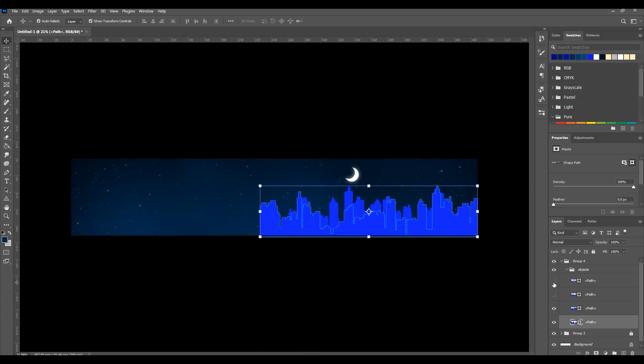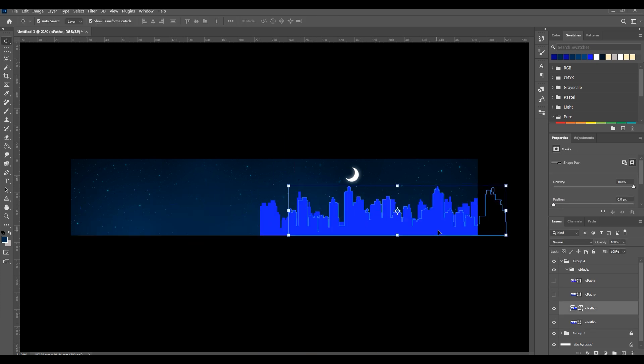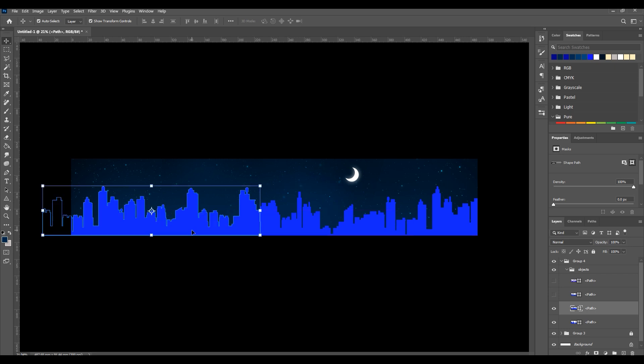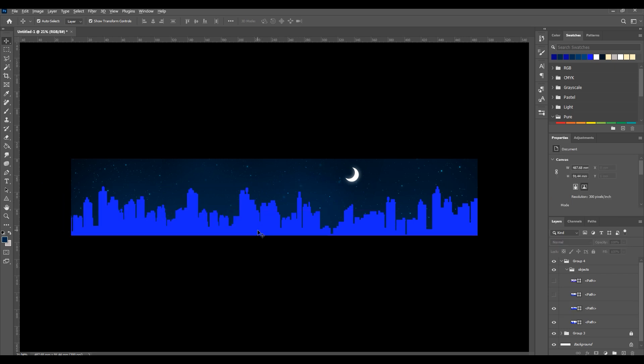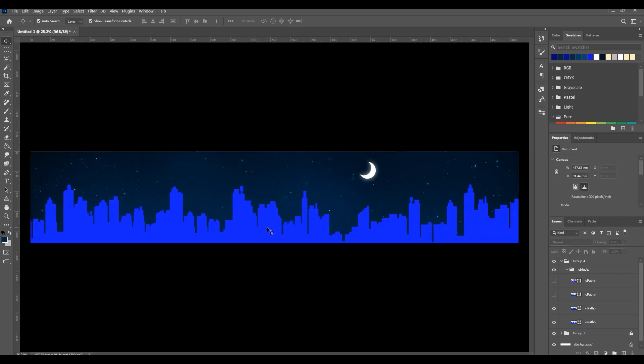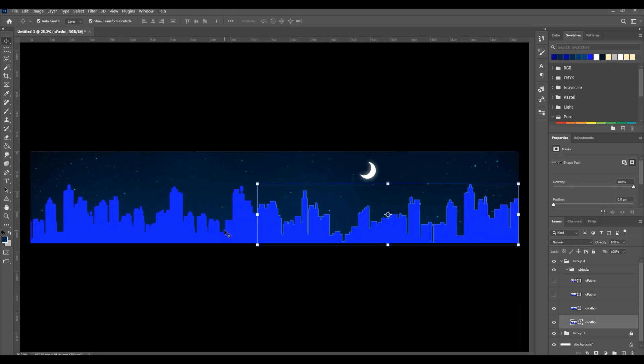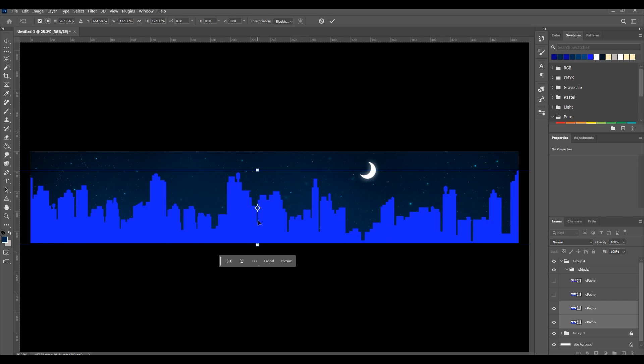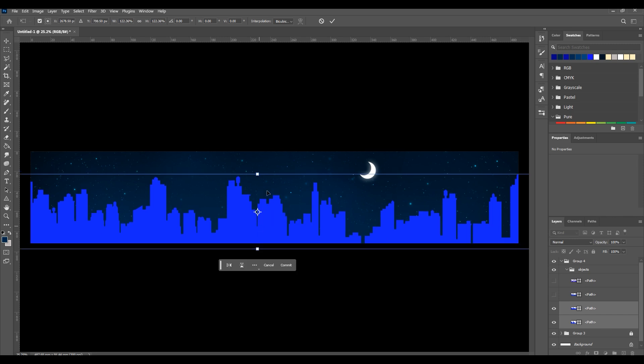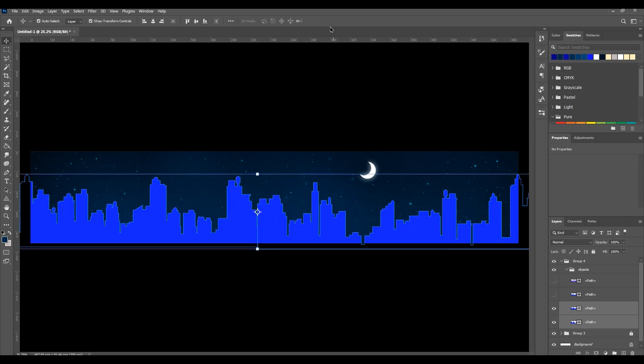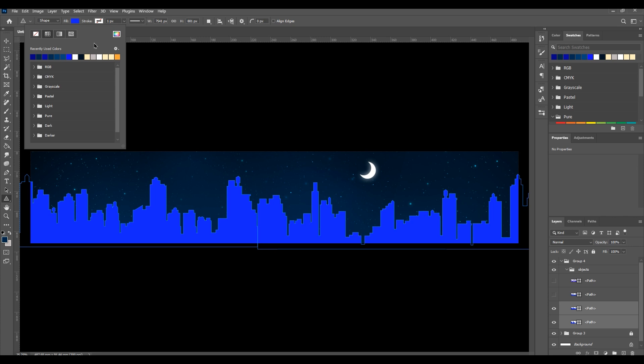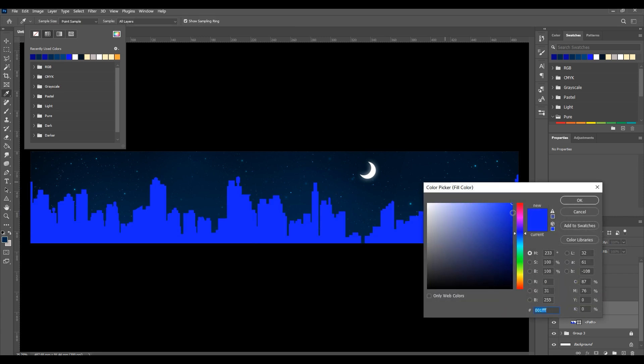Now turn off two of them. Now we have two big building layers. Scale them because they should be behind all buildings. Then press U, and in the Fill option, change the color to a darker blue.